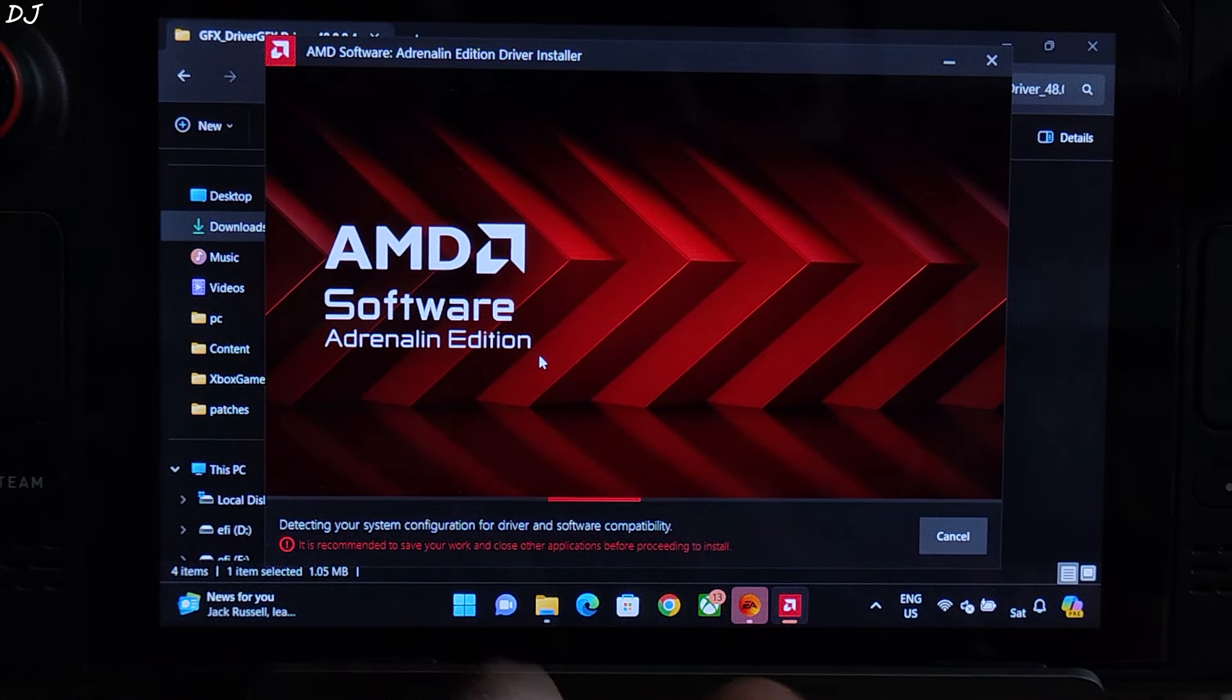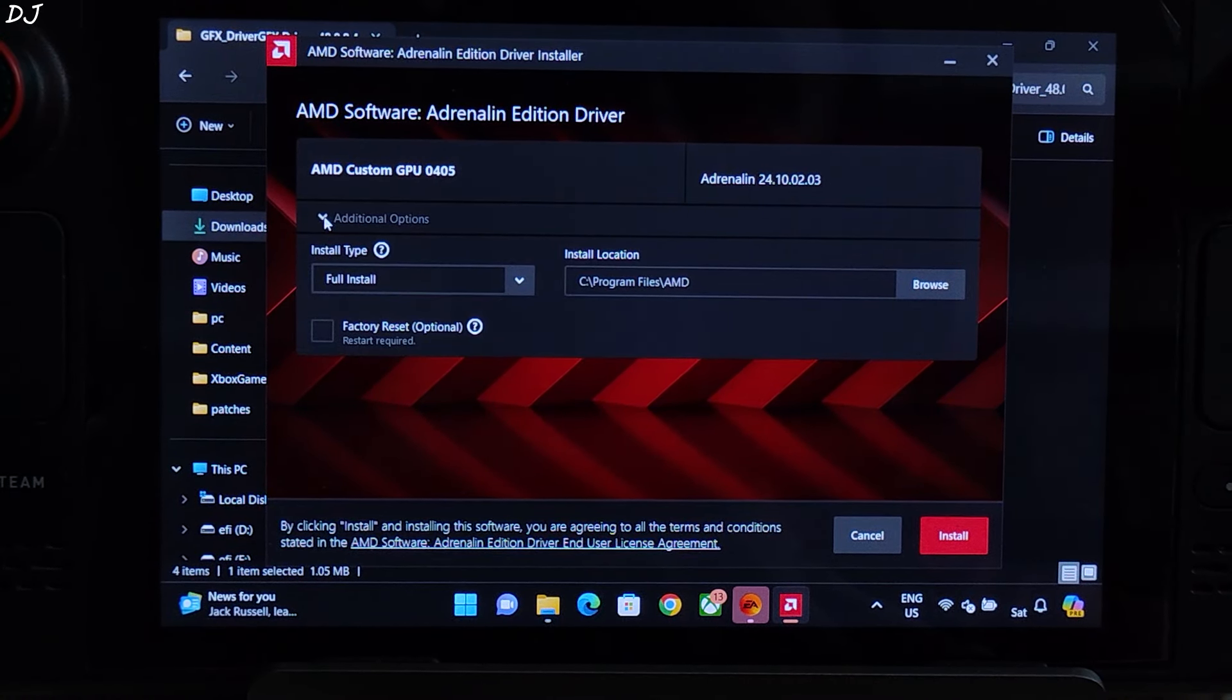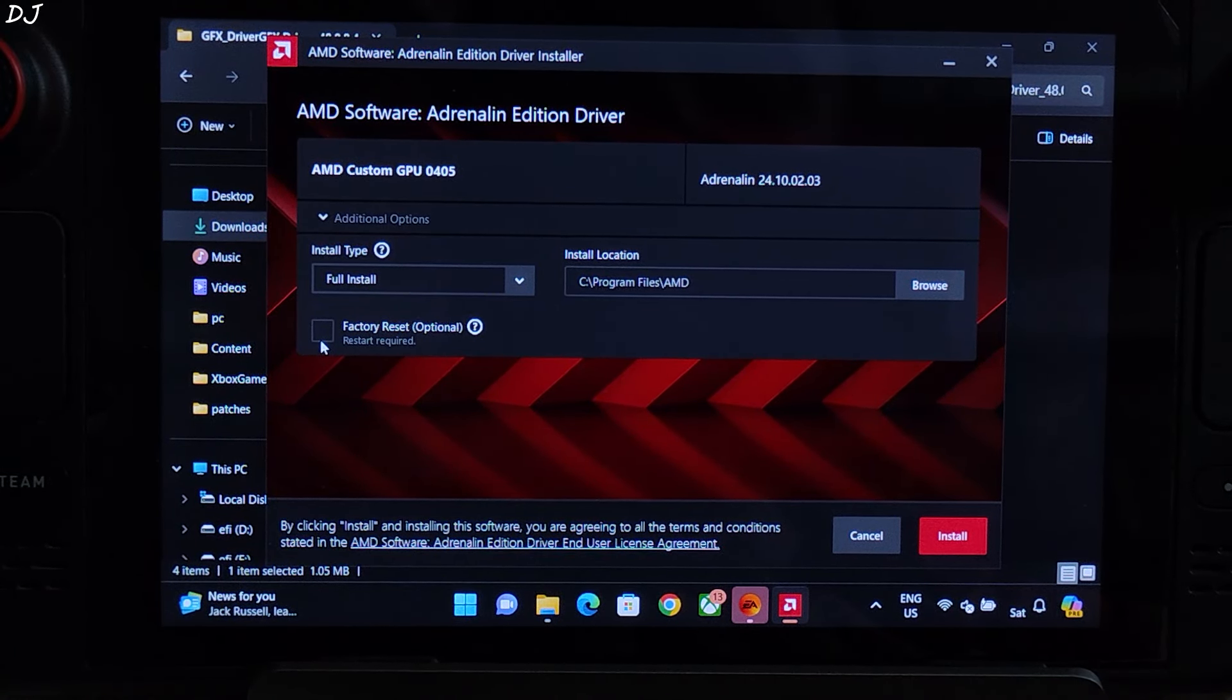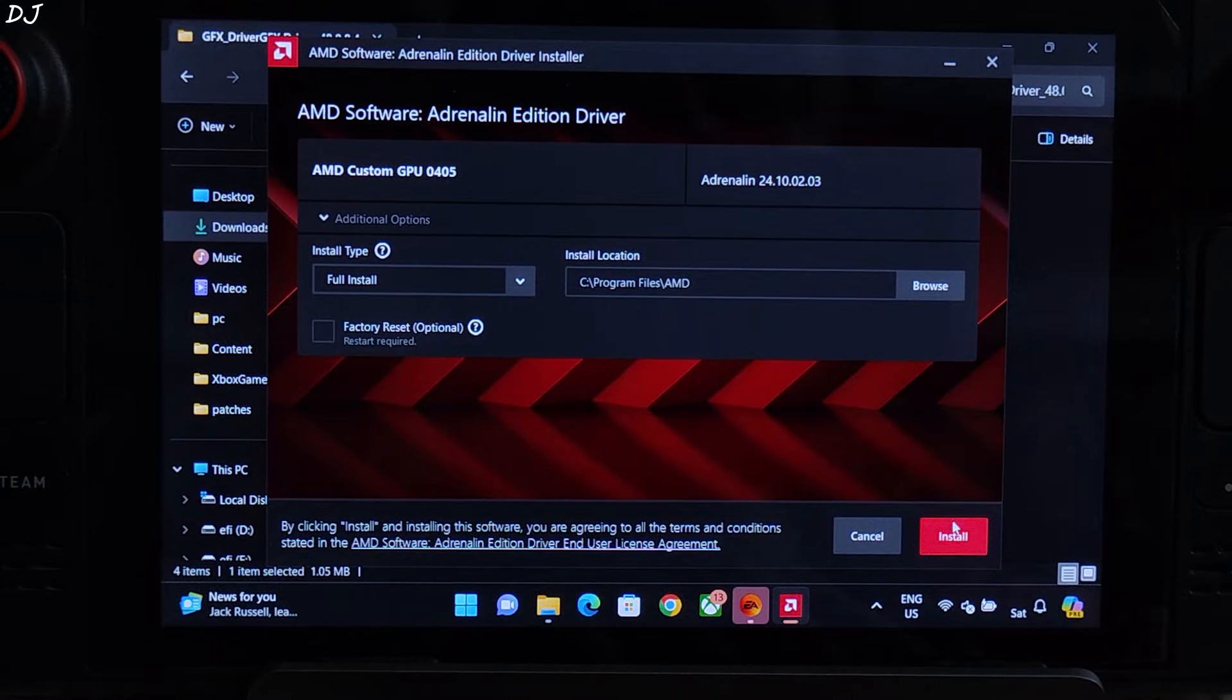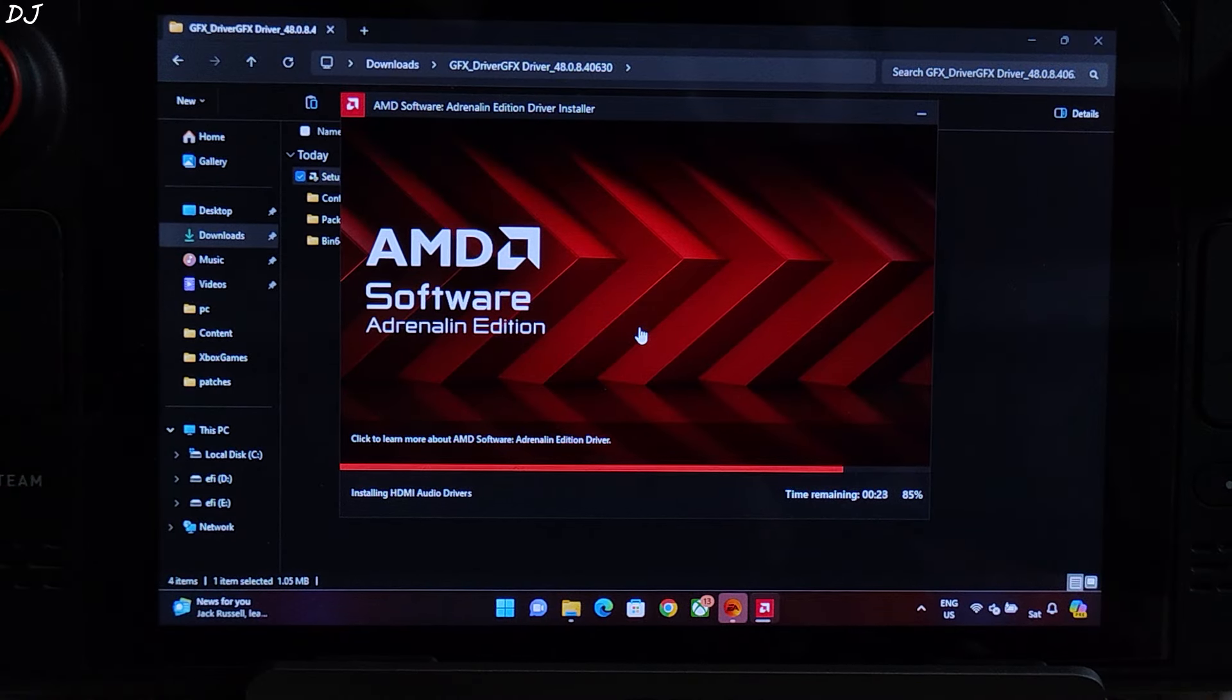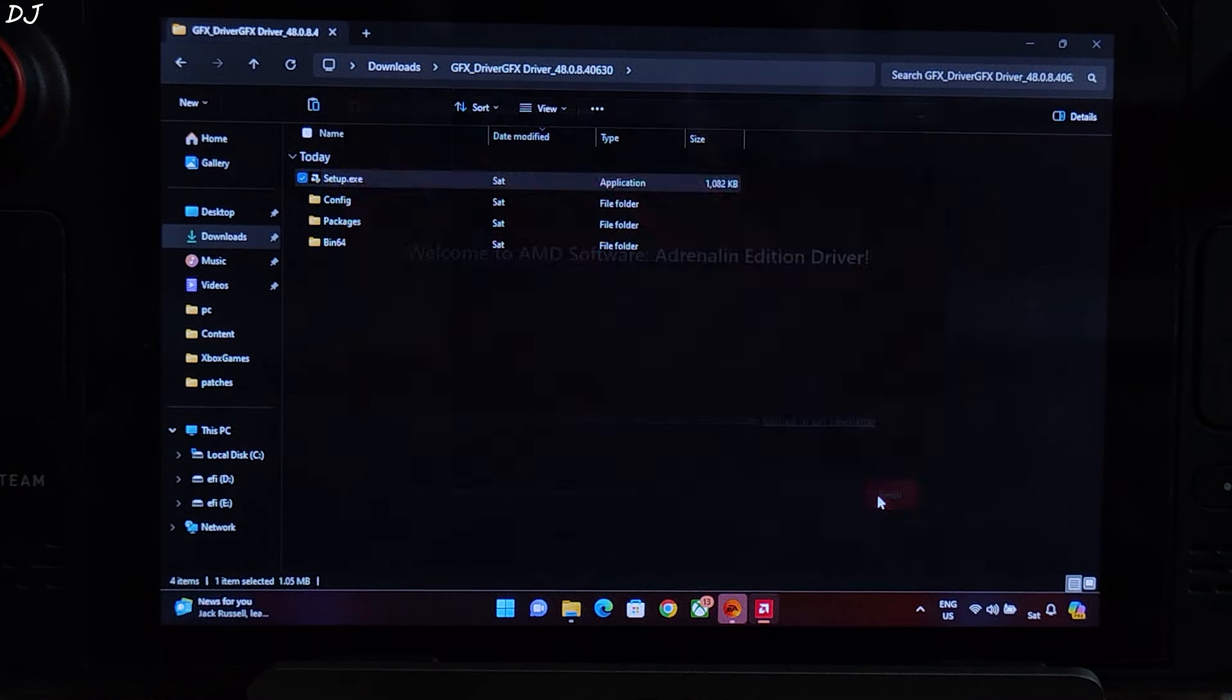Detecting system configuration for driver and software compatibility. Detected. Additional options, factory reset optional. It does not wipe your PC completely, only removes the older GPU driver files. Entirely up to you. Installation type full. I have not checked factory reset setting installed. Display will flicker during the installation process, do not worry, it's a normal process. Display going black, it's working again. Process complete. Click on Finish.